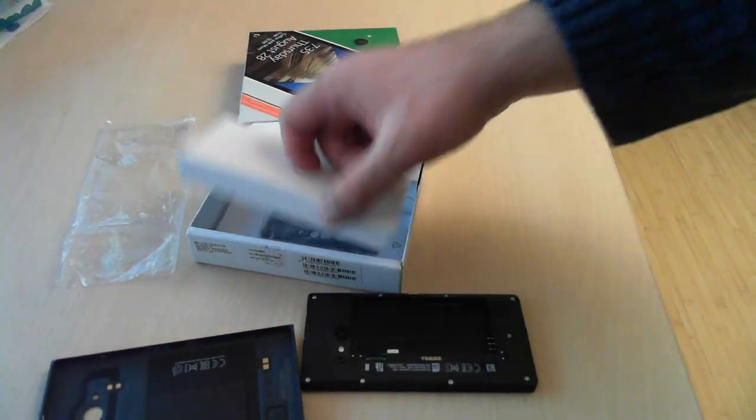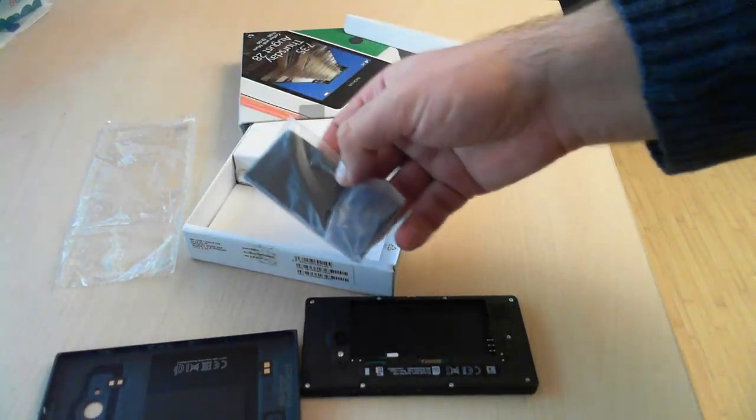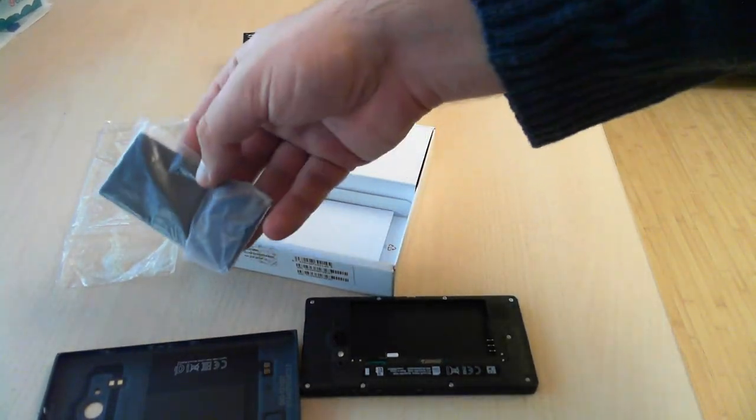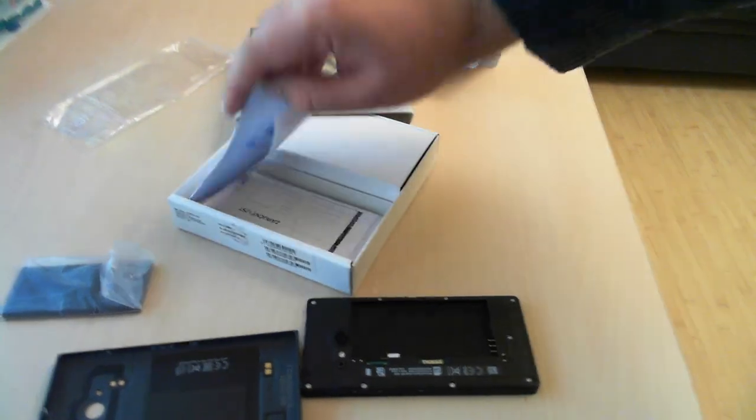Moving forward, you can see the battery itself which is not that interesting.